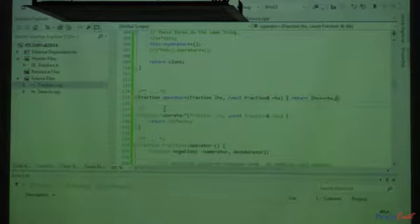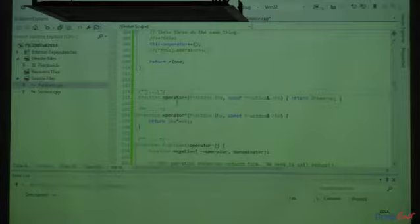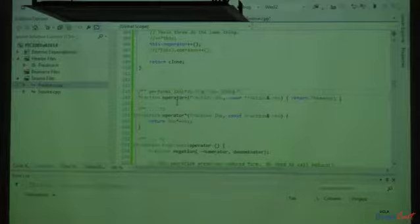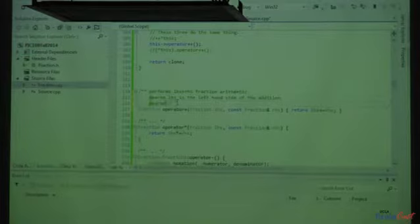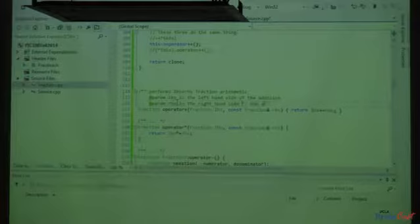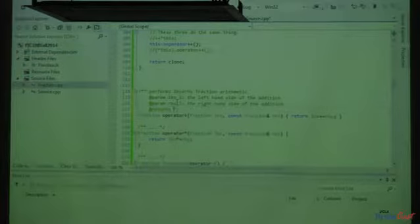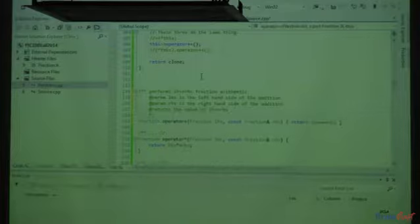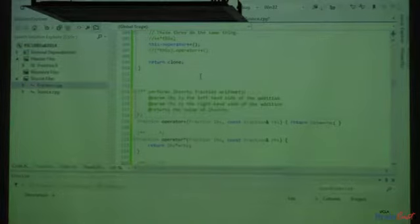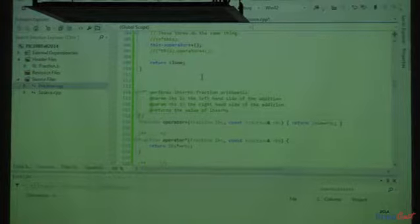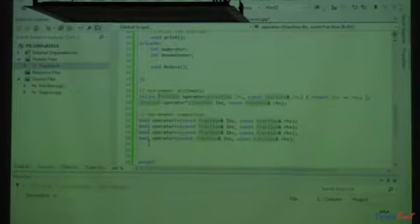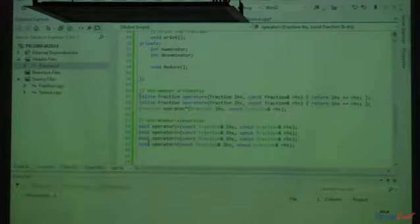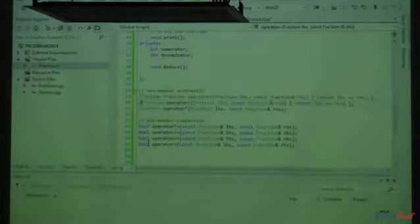If you are going to define a function inline in the header, you must have the inline keyword. Otherwise it will tell you that you've defined it twice — a duplicate symbol error. So you need to add the inline keyword. This is what's needed for a function defined directly in the header file.